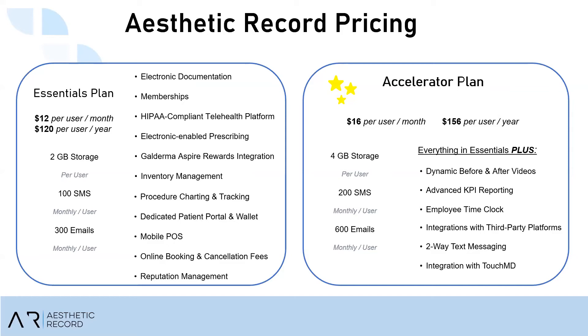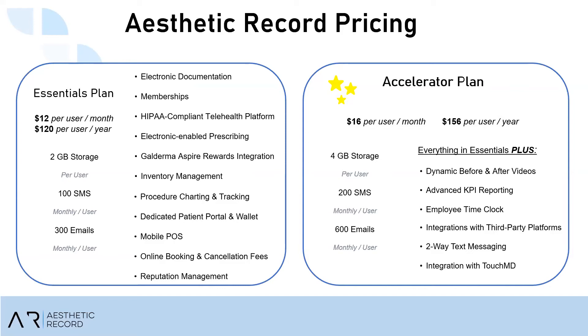Now, if you were to use the two-way text messaging, there is an additional $5 a month just for the account as a whole because you're like renting out the phone number. And then if you were to take payment with Aesthetic Record, there is a $10 monthly POS Connect charge, which is a service charge with fraud protection and security that comes from our merchant. And then there's also a one-time $199 startup fee.